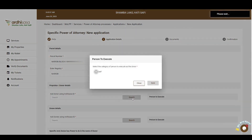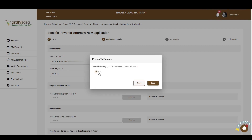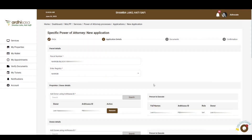A pop-up box will appear requiring you to select the category of person to execute as the donor. Only the donor can execute on their behalf, so we'll choose the default option, which is Self, and then click on the Save button. The identification details of the donor will be listed below. If you wish to change the donor, you can click on the Remove button and enter the correct accessor ID.